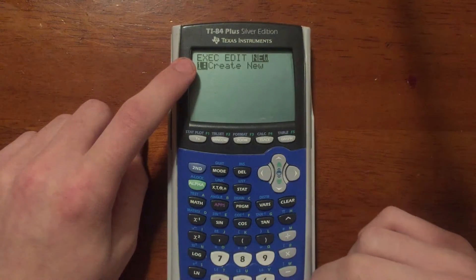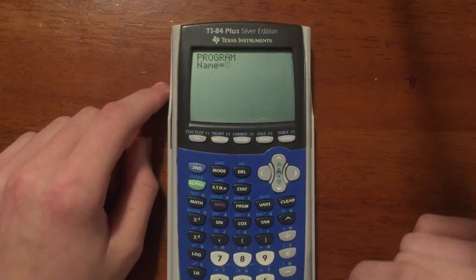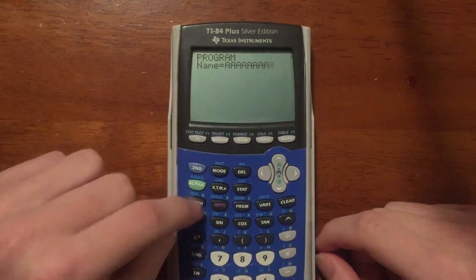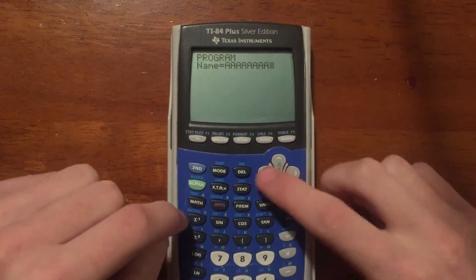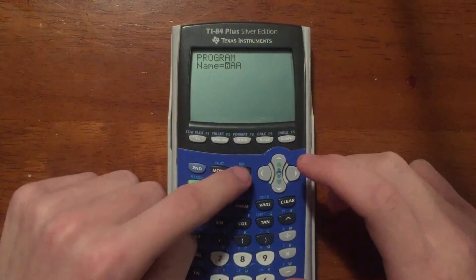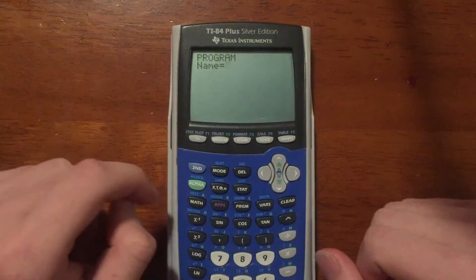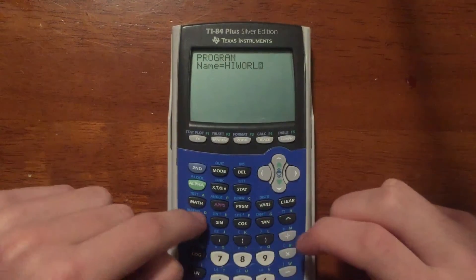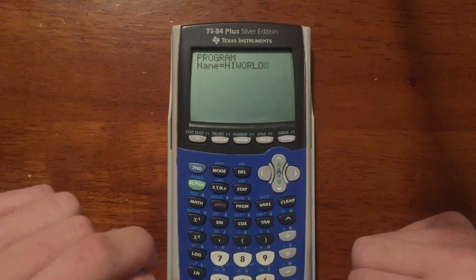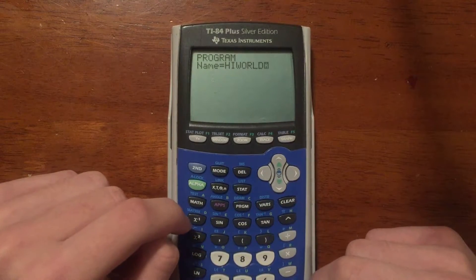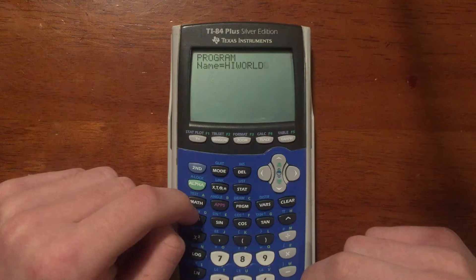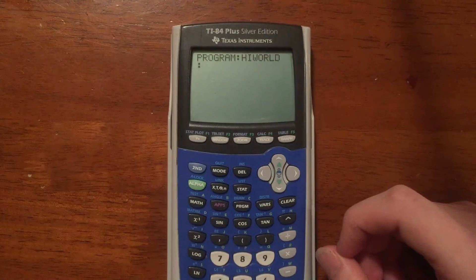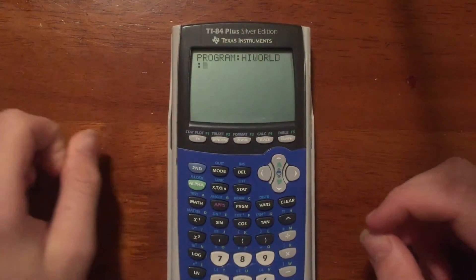We're going to scroll over to New and press Enter to create a new program. Now you're going to give your program a name — the limit is eight characters. For example, if you type in eight A's it will stop at eight. I'm going to call this program 'Hello World'. When you're done naming your program, press Enter, and now you are in the program editor — this is where all of the code is going to go.